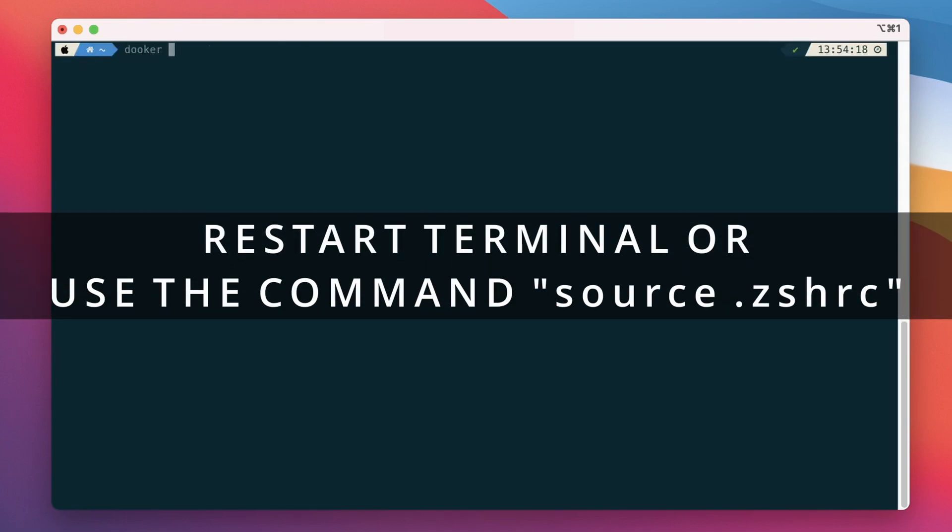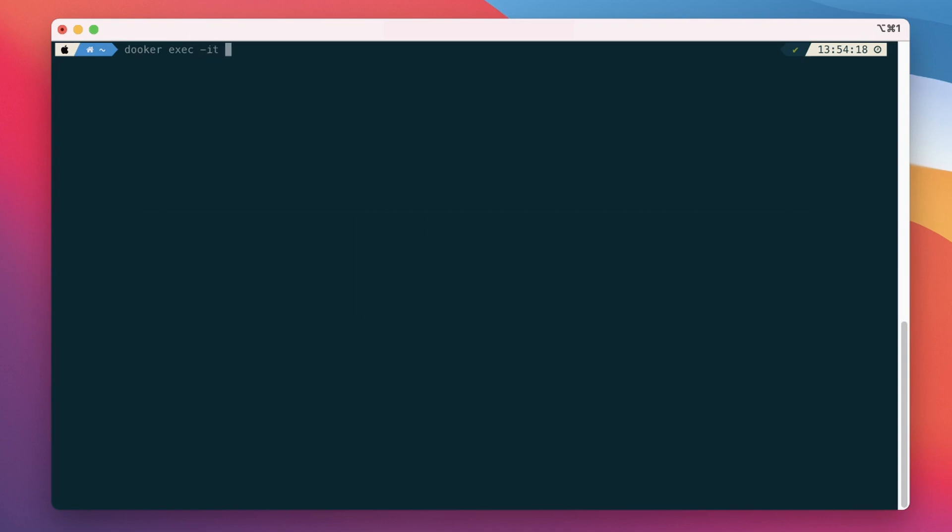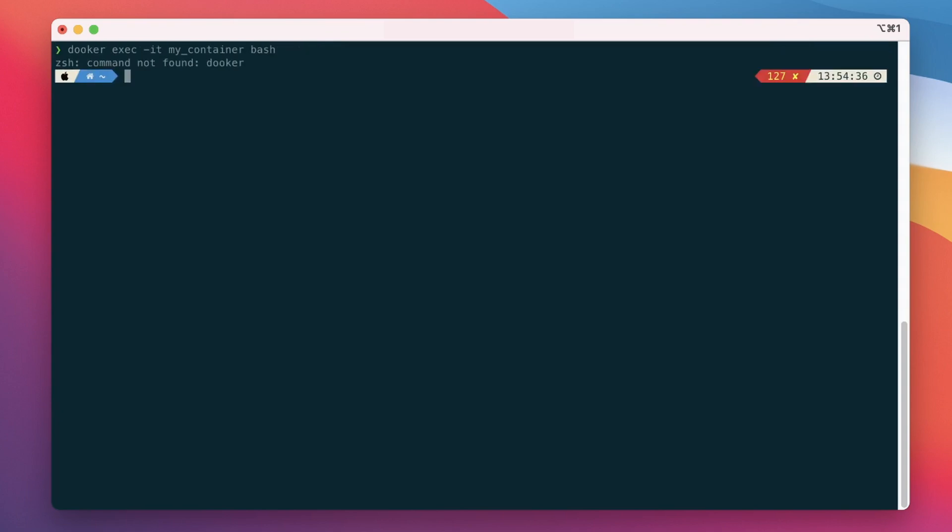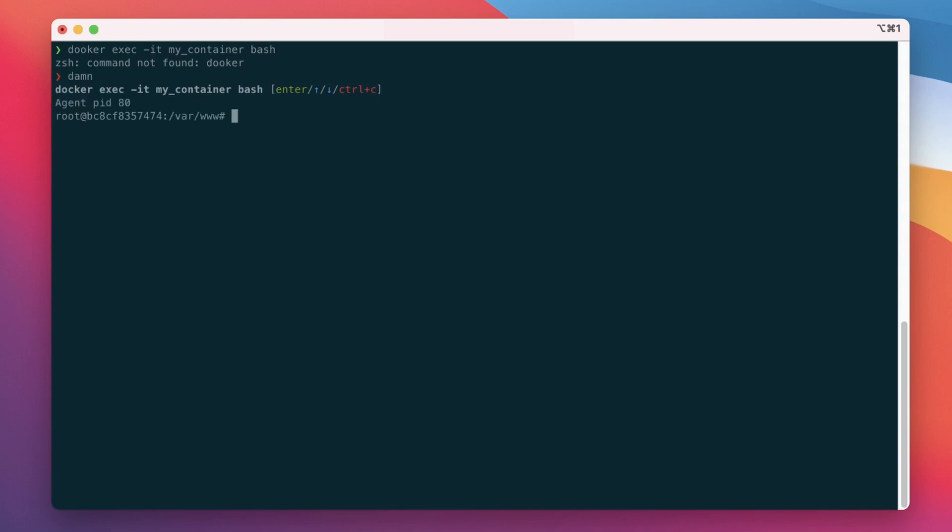Let's type the wrong command on purpose and see what happens. Next we type one of our aliases, in my case dam, and confirm that the suggested command is what we actually meant to type.